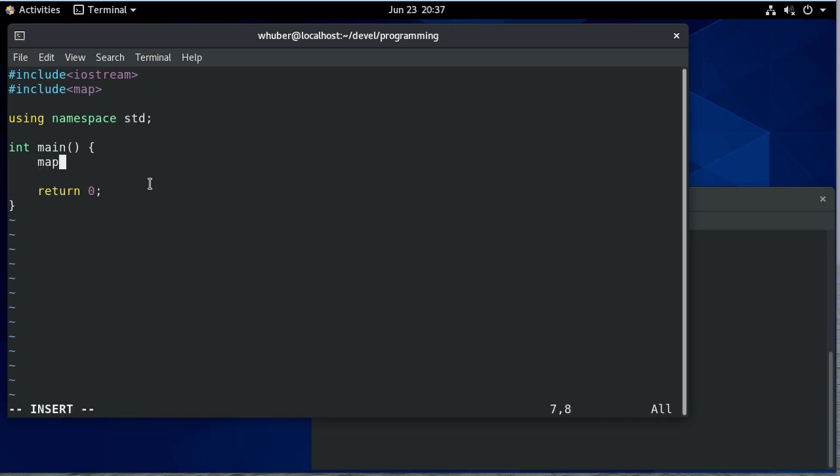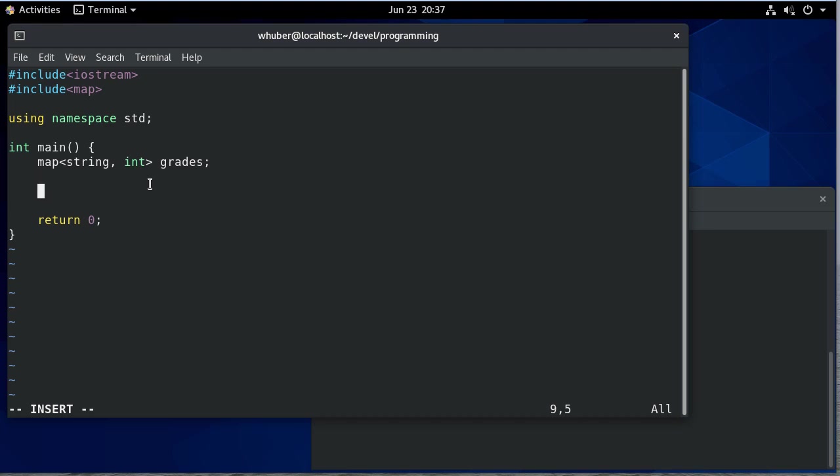So a map takes two types and I'm going to call this grades, and that's going to store a set of pairs that map a string to an int.